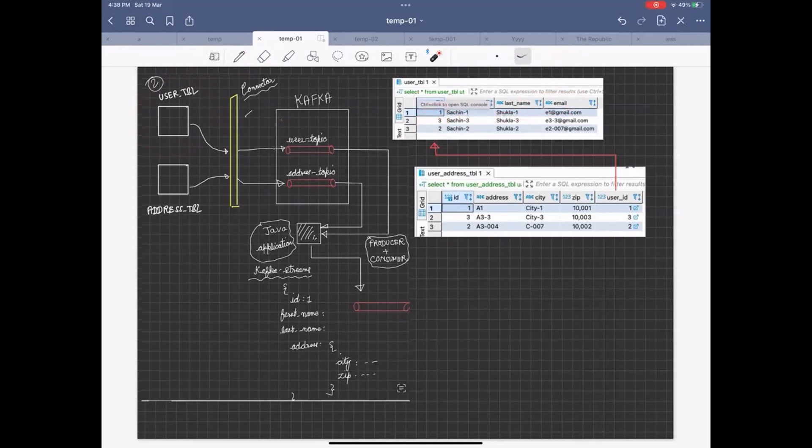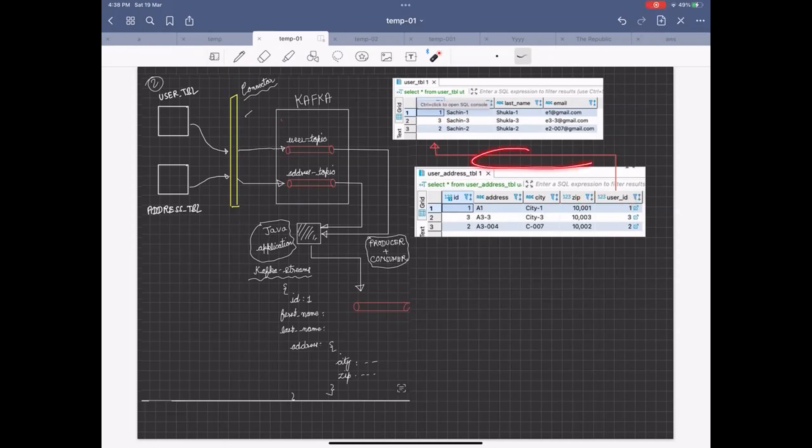And its address is stored into another table called user address table, which has its own ID, address, city, zip, and user ID as a referential entity.